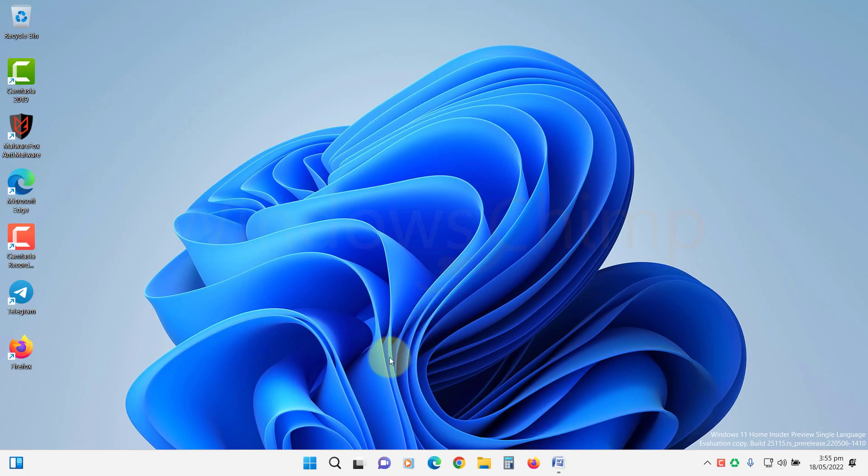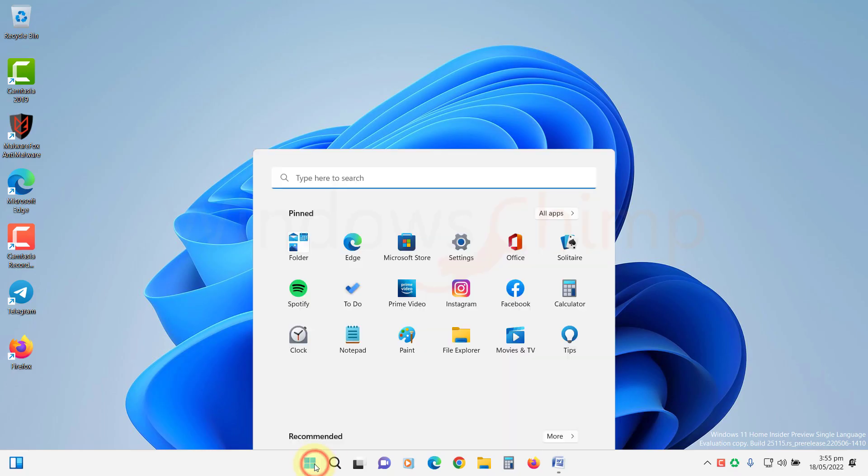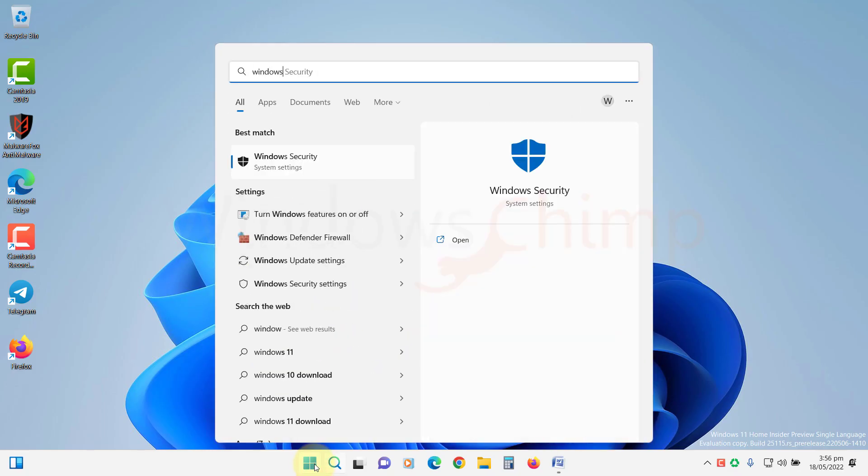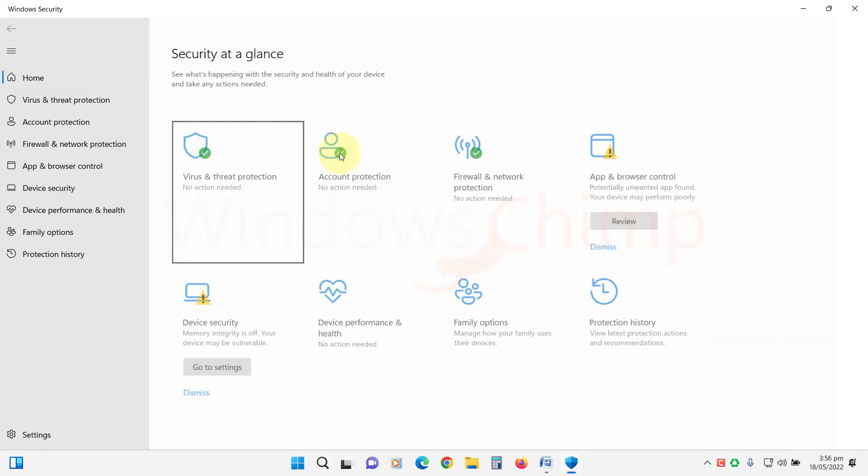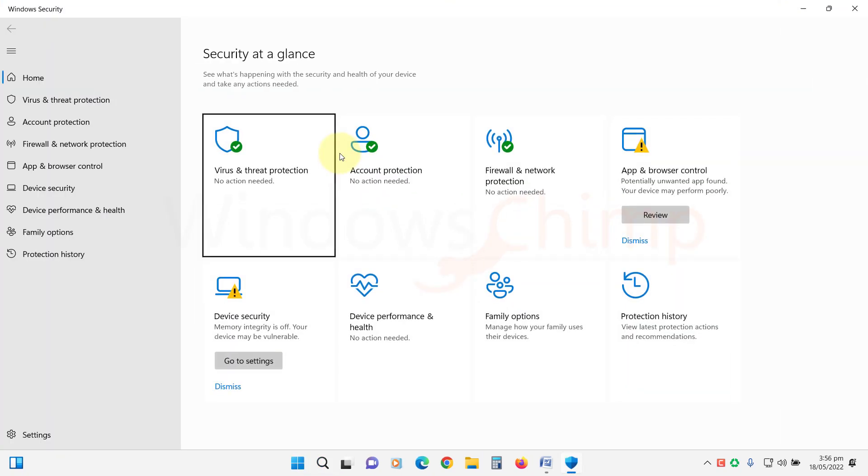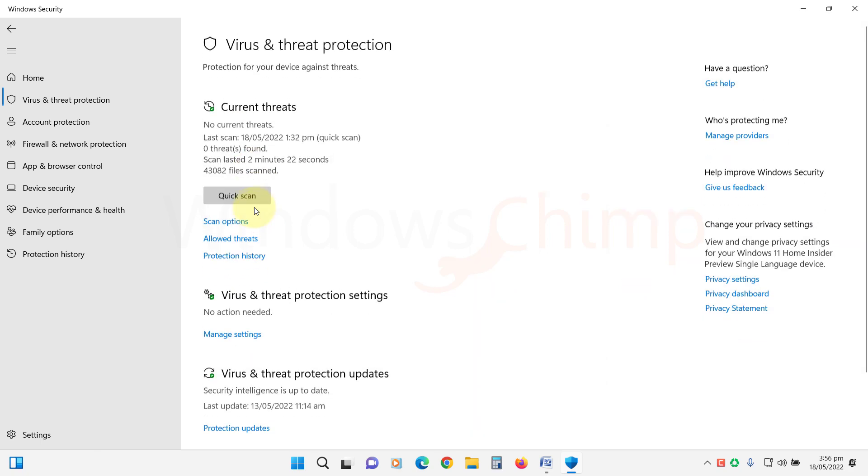Click on Start and type Windows Security. Open it, and now select Virus and Threat Protection.